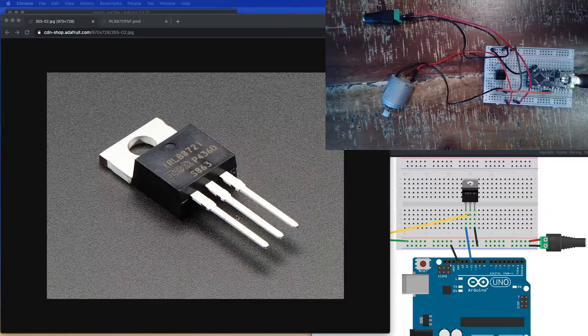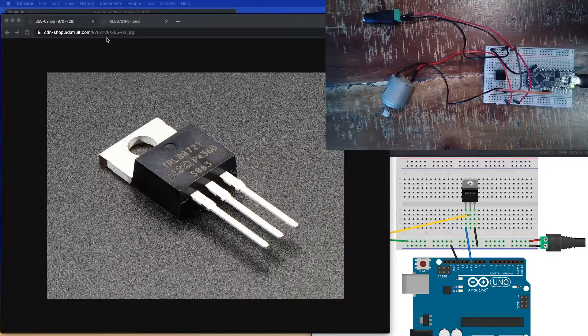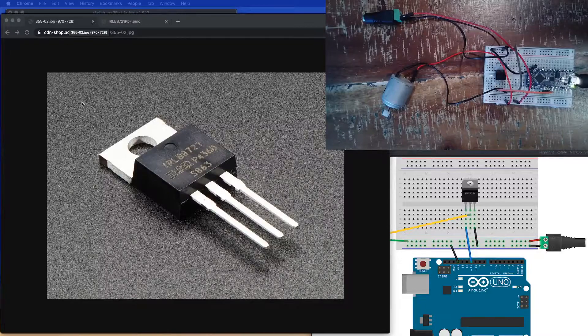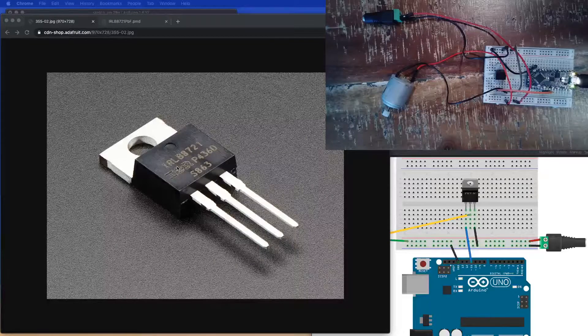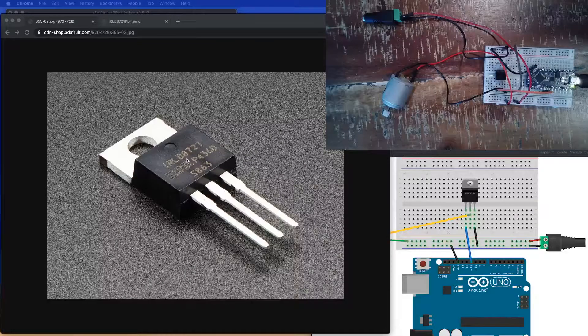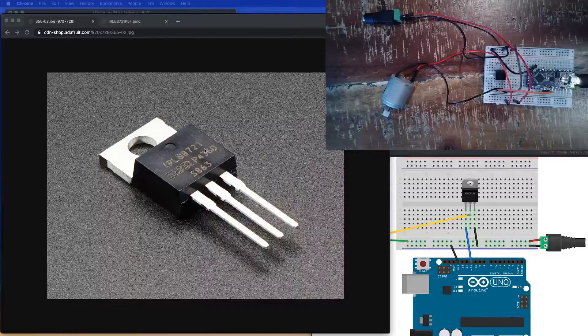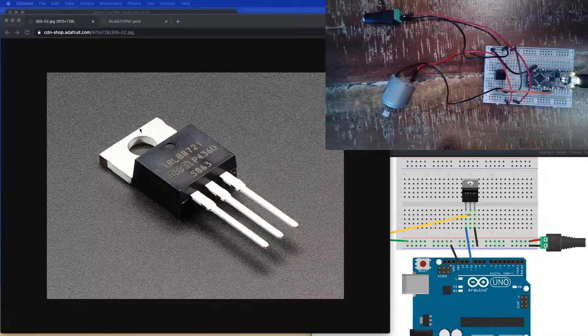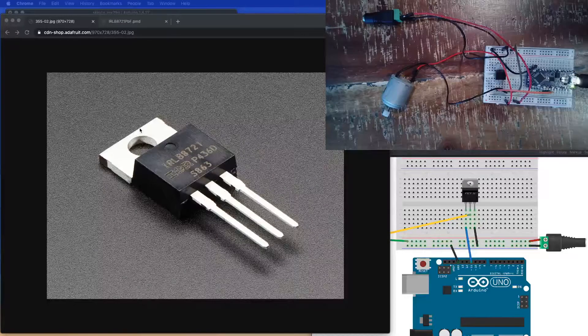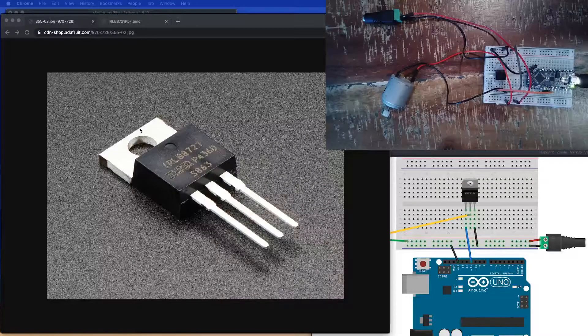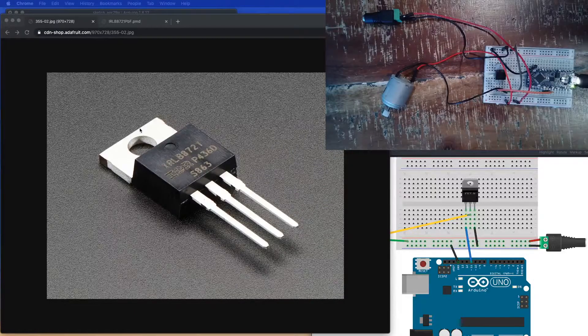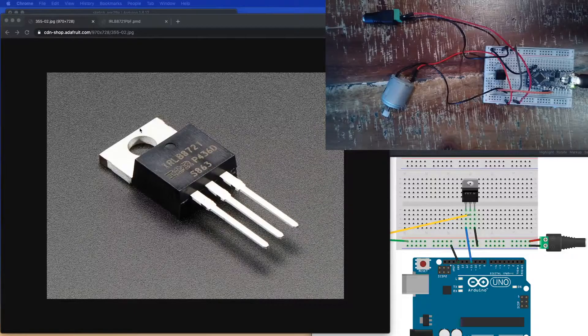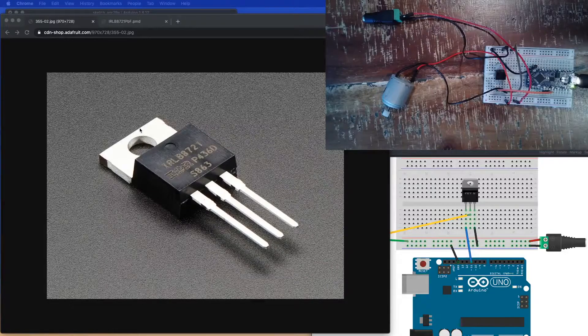There are three pins on here. I'll show you the data sheet for this particular one that I'm using. This is an IRLB8721. Now, there are many different kinds of these things. You can poke around and find various examples online. There's a regular transistor that I've used a lot called a TIP-120, which is really popular.